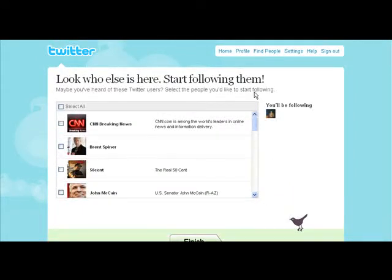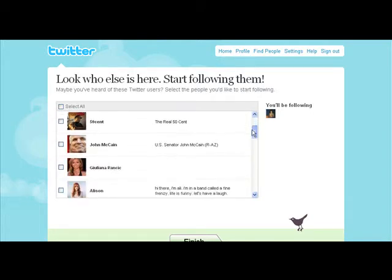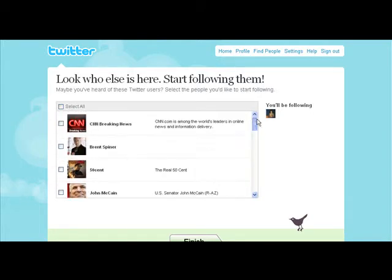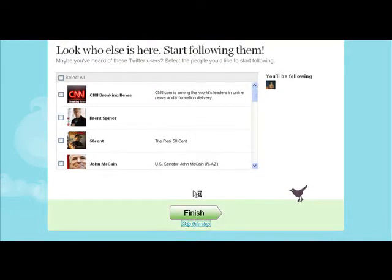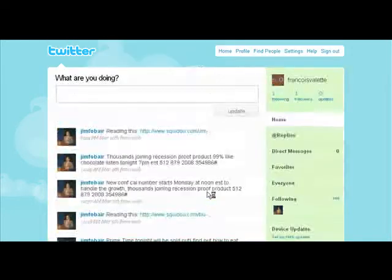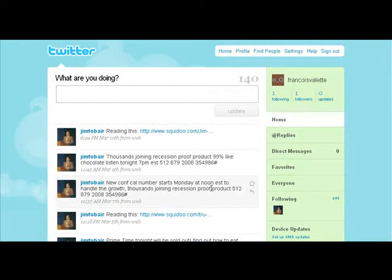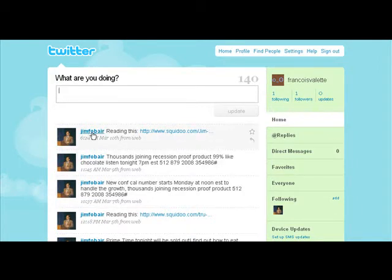Twitter just picks some popular people almost at random — we're going to skip this and let you decide for yourself if you feel like following CNN News. Right now, someone is already following you — someone named Jim Foubert.